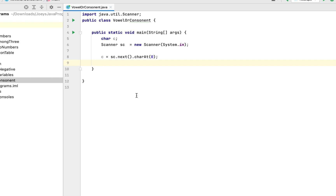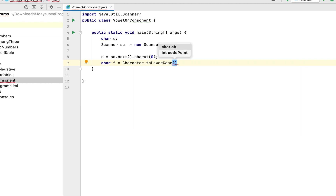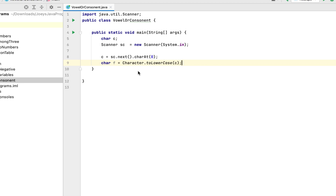Now, to avoid writing conditions comparing the value in c against vowels in uppercase, we are going to use a trick. We declare another character variable f and assign to it the lowercase version of the value in c, using Character.toLowerCase() and passing c as its parameter. So even if we provide a character in uppercase, variable f will store the lowercase version — saving us from writing conditions to check uppercase vowels. You will understand this in a bit.